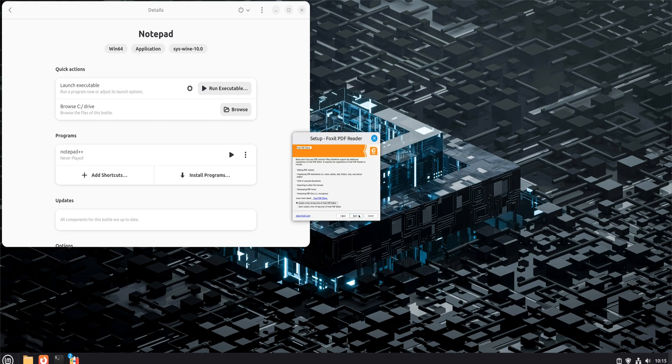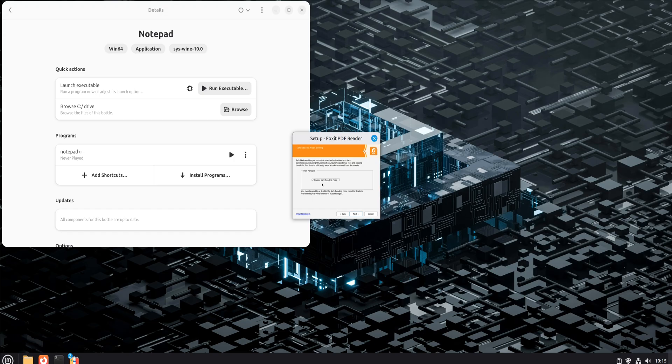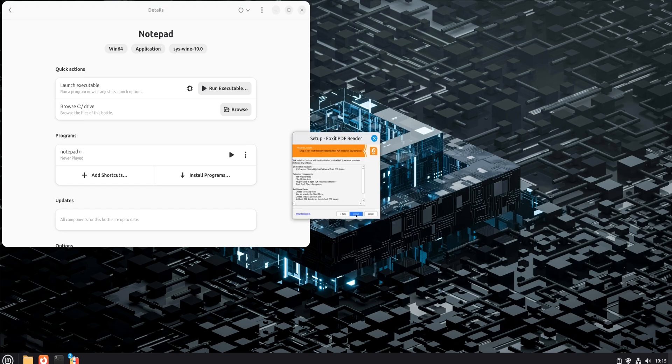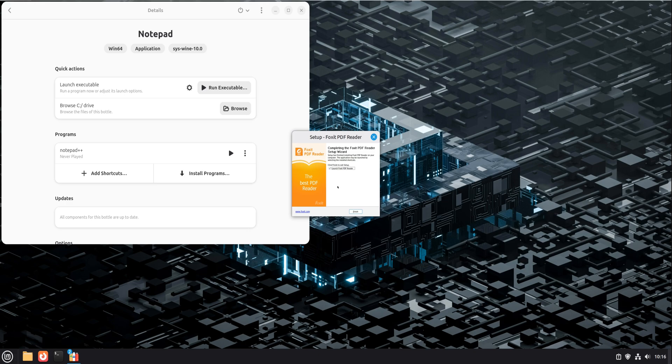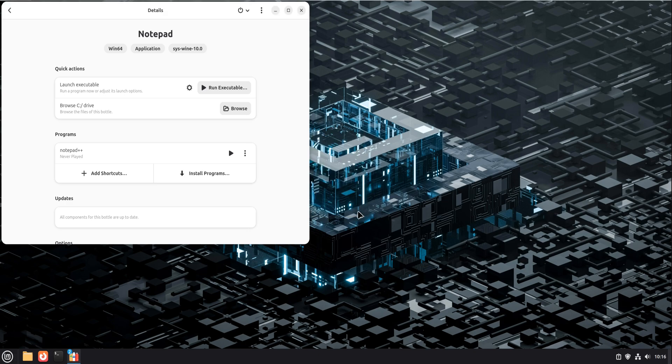When you launch it, you'll notice something interesting. It doesn't feel like a hacked workaround. It feels like a normal desktop app. You can open PDFs, annotate them, save files, and interact with your Linux file system without thinking about wine at all.